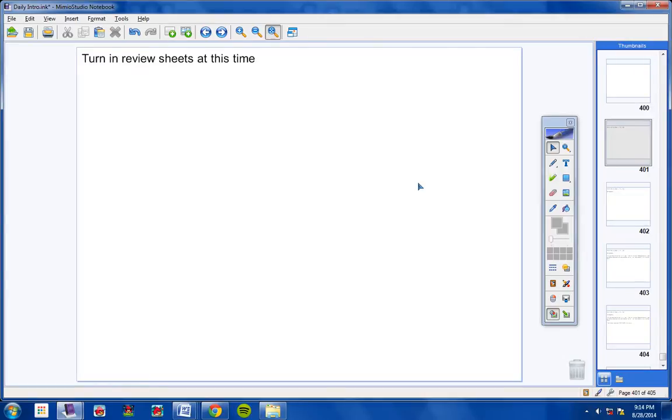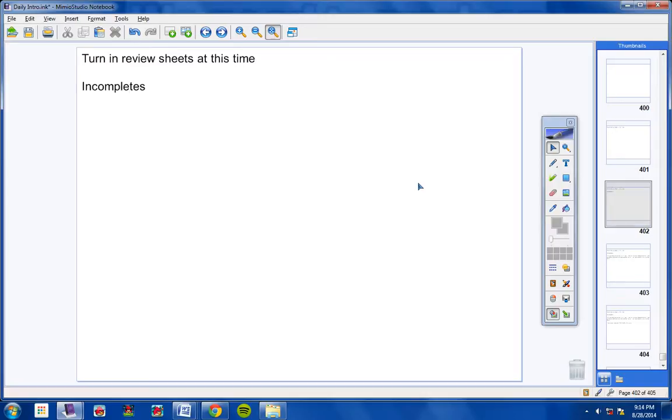Go ahead and turn in your review sheets at this time. Jaden and Jordan, if you choose to take your test next week, then hold on to your review sheets so you can study them, and you can turn those in when you take your test. The rest of you, go ahead and turn your review sheets in at this time.